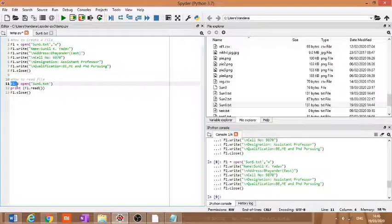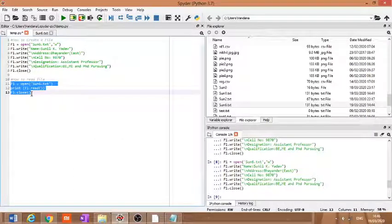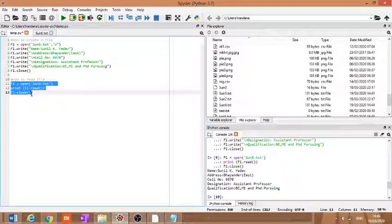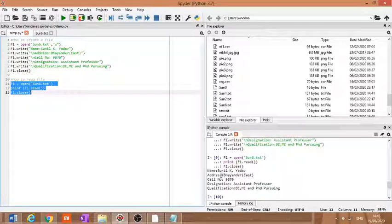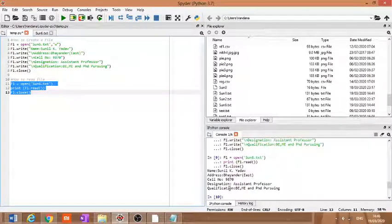After executing this program, we can see the content displaying: name, address, cell number, designation, and qualification. So in lecture number two, we have seen how to create a file and how to read the content of the file. This is the end of lecture number two.